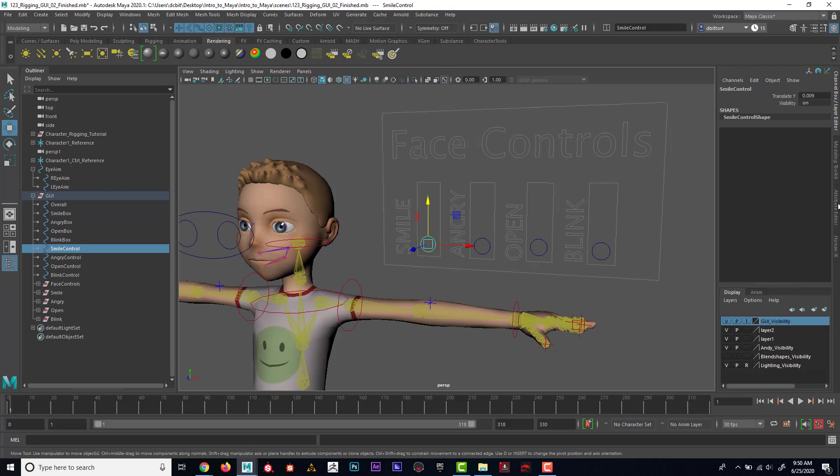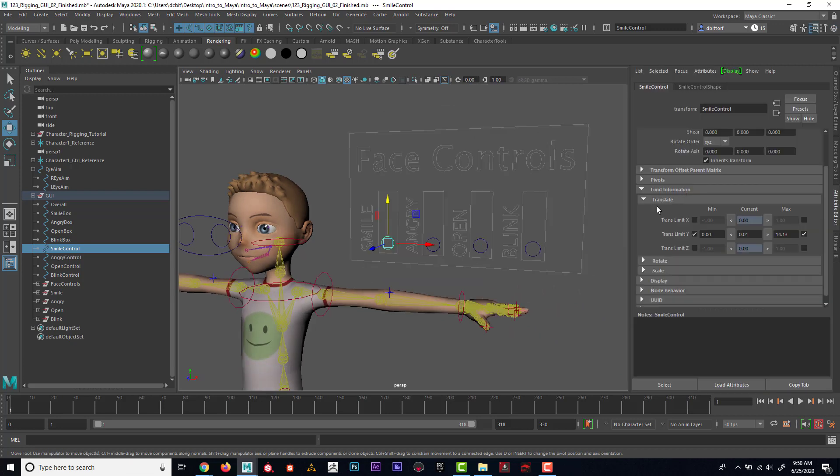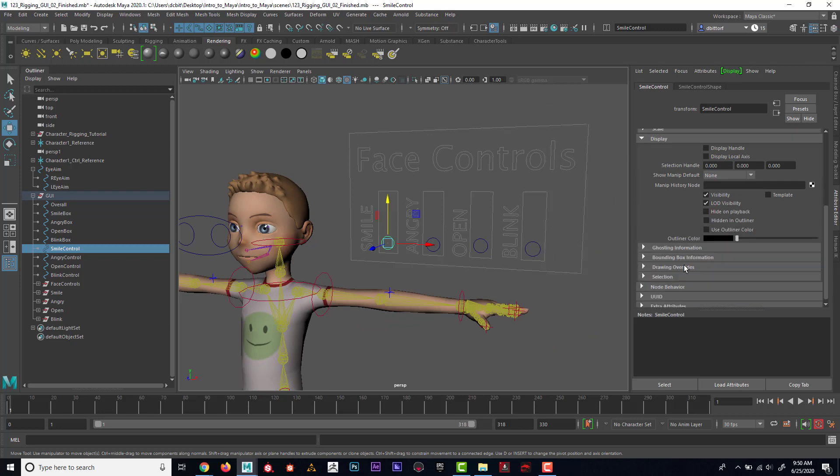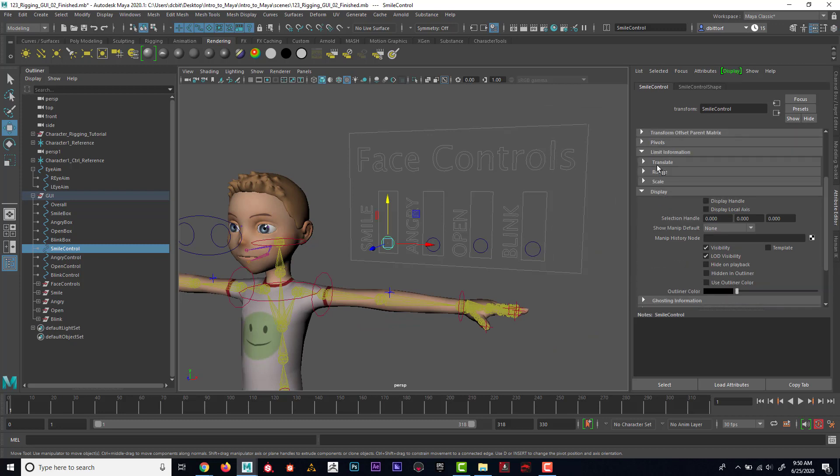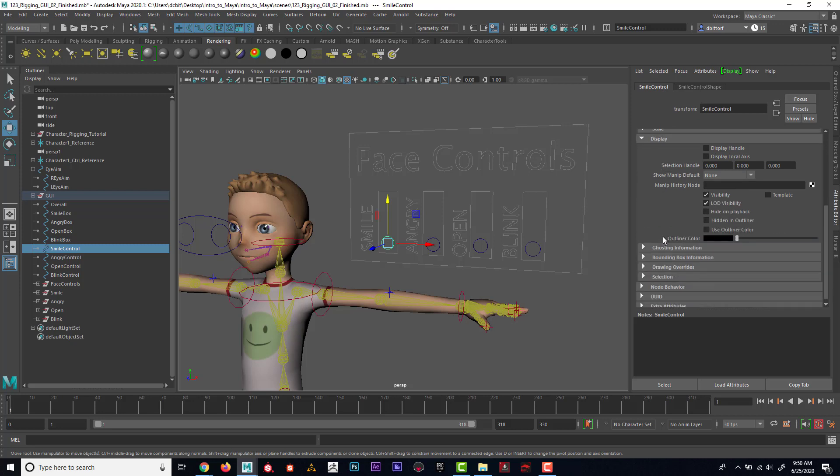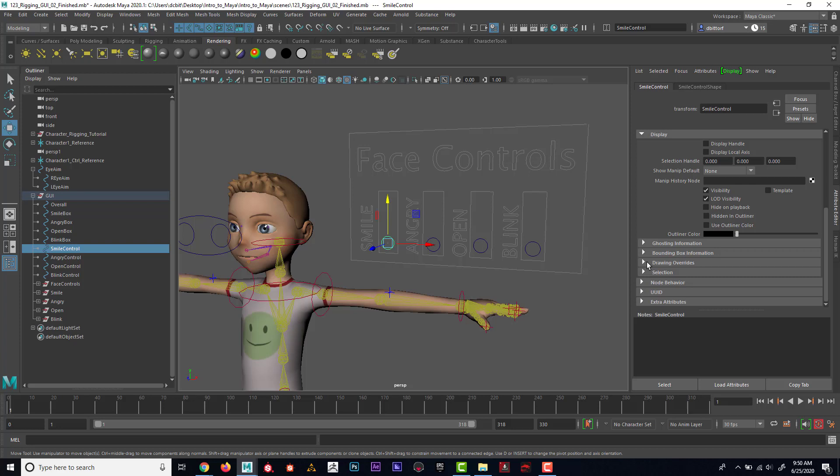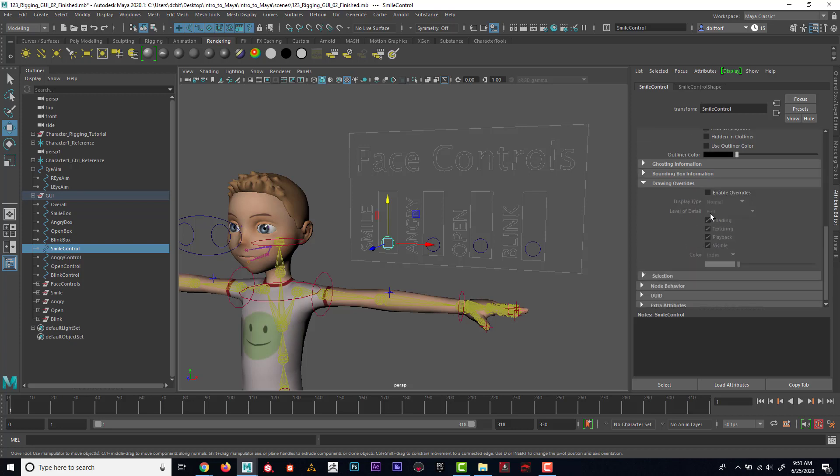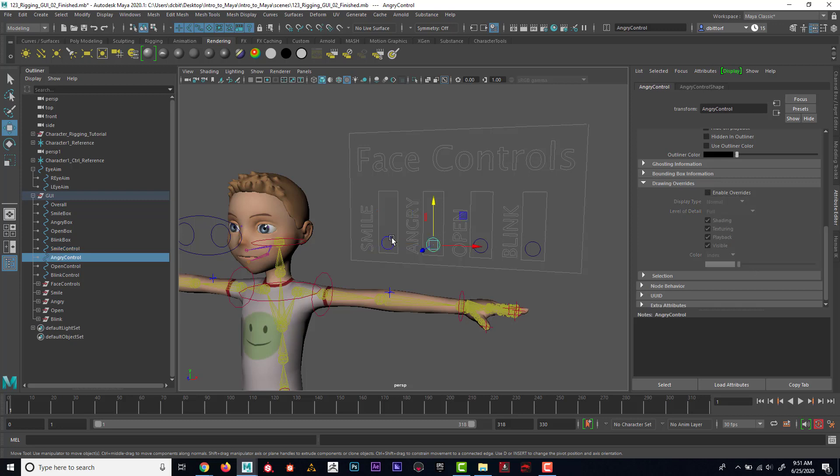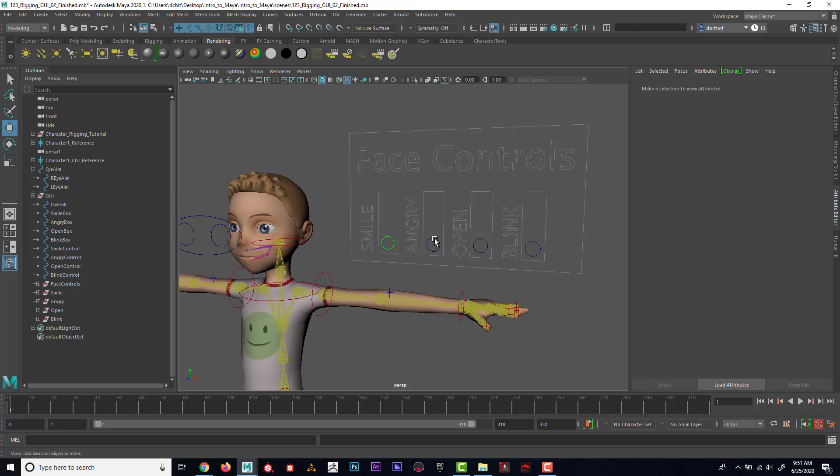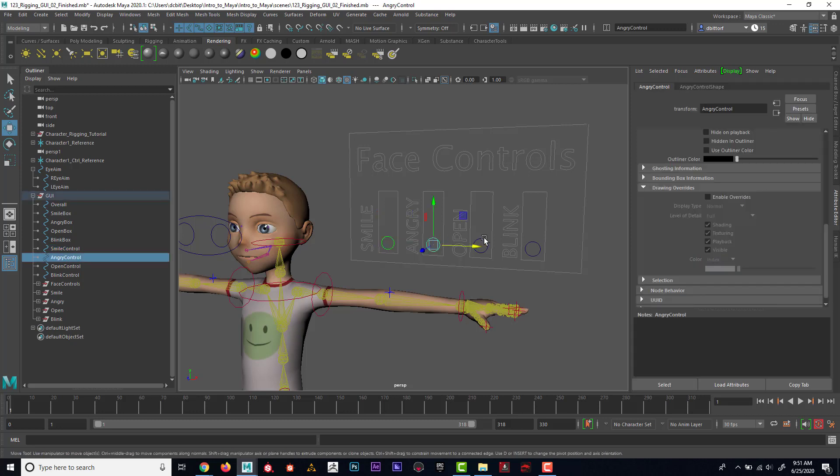If I wanted to make these more exciting with a different color, I could go into the Attribute Editor. On that first tab, this is where we did the Limit Information, and below that is Display. I could come down here to Drawing Overrides and enable override, and then I could pick a color. Maybe I'll have these green.